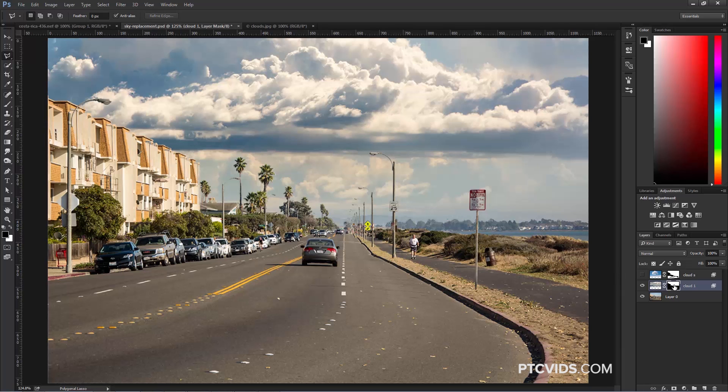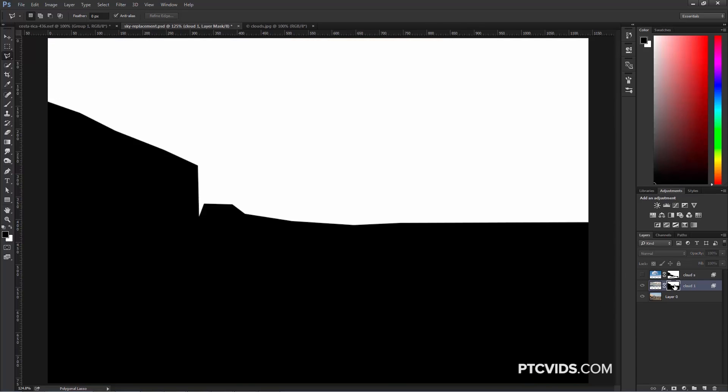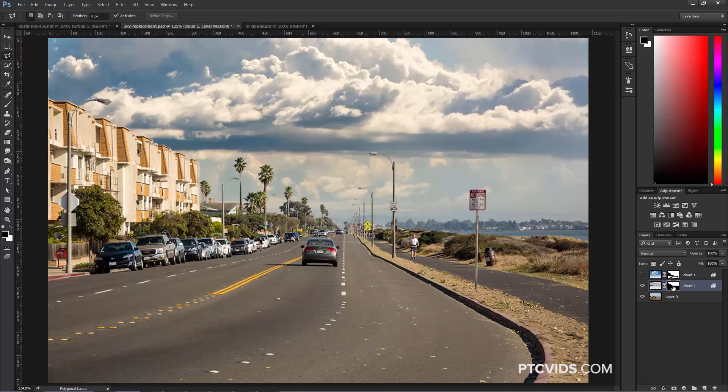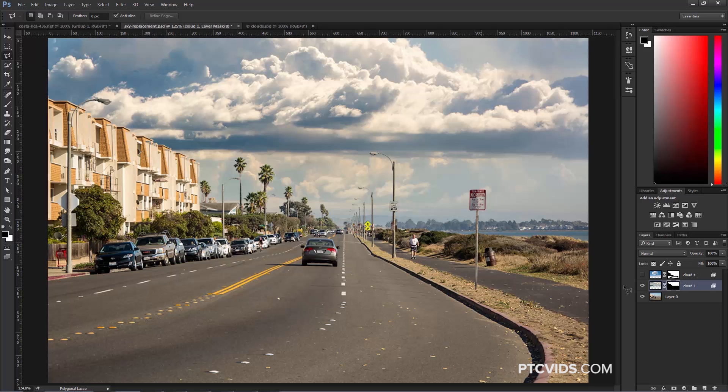If I come over into the Layer Mask icon, I can hold Alt and you will see what my mask looks like. Everything in black is being hidden and everything in white is being shown. I'm going to hold Alt again and click on the Layer Mask icon to bring that back.